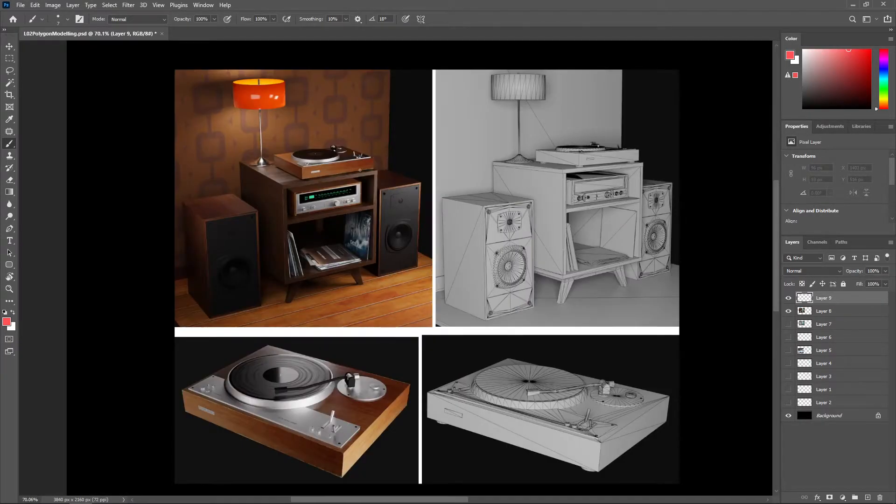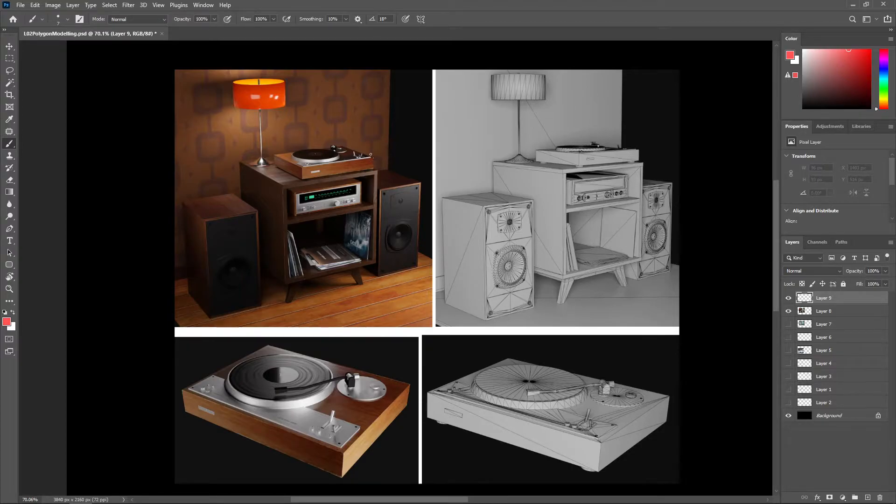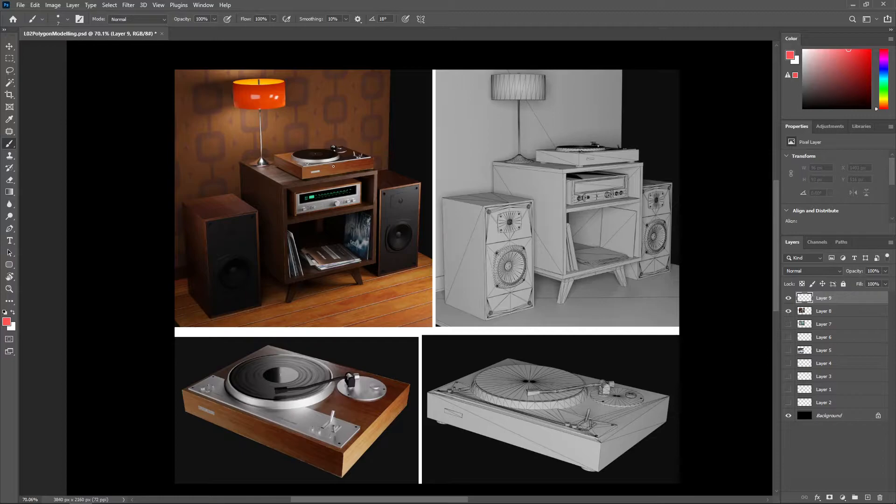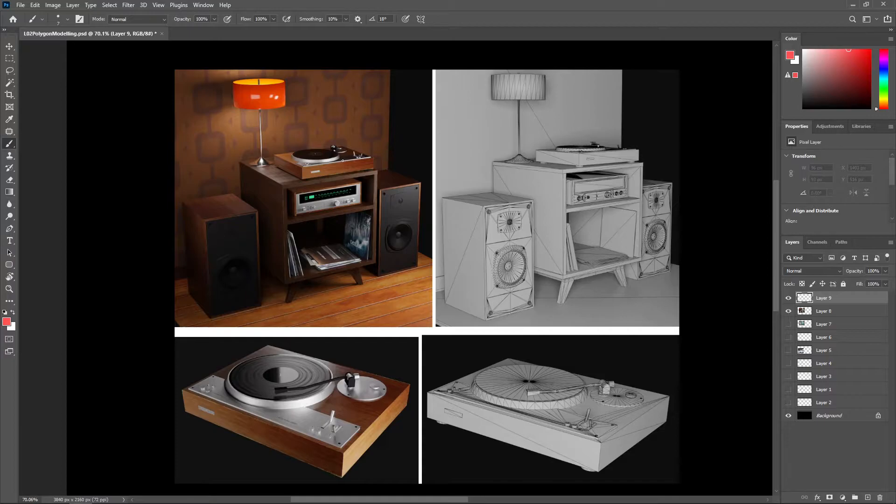So next, we'll move on to game assets. In 3D games, there are no computational resources available to subdivide models and render millions of polygons for every asset, all in real-time. Therefore, game models are also modeled using the poly approach.